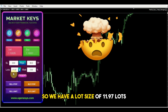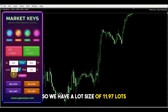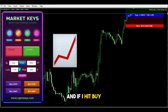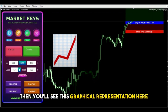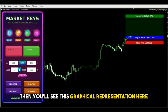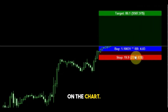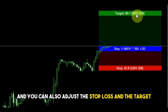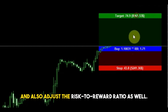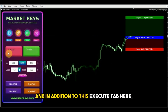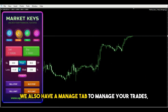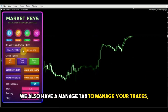We have a lot size of 11.97 lots. If I hit buy, you see this graphical representation here on the chart. You can also adjust the stop loss and the target, and adjust the risk-to-reward ratio as well.